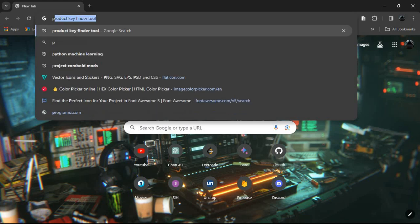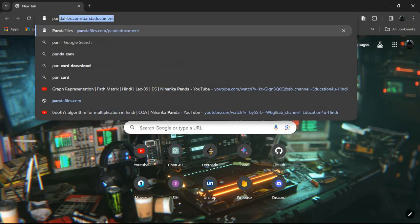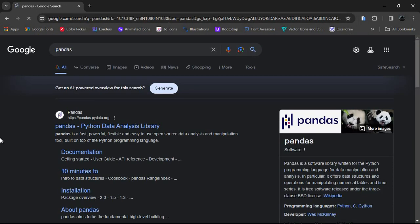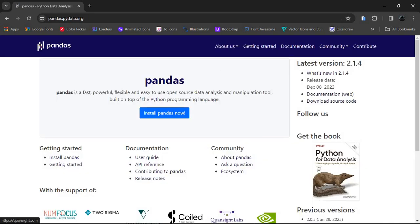So first, what is Pandas? Pandas is a fast, powerful, flexible, and easy-to-use open source data analysis and manipulation tool. We can manipulate data and also do data analysis with the help of Pandas. We will open the documentation on the side.